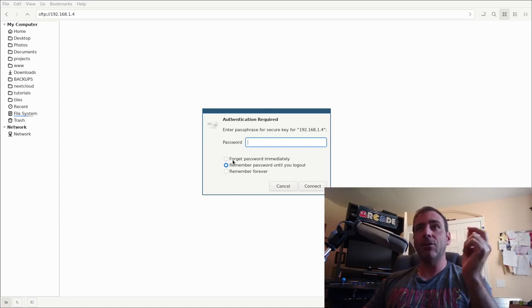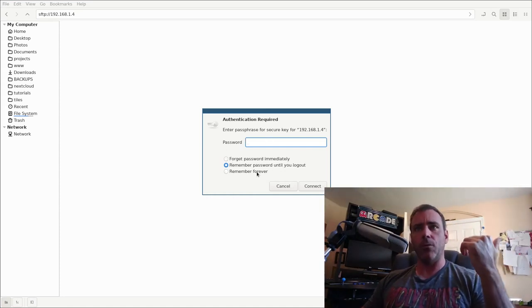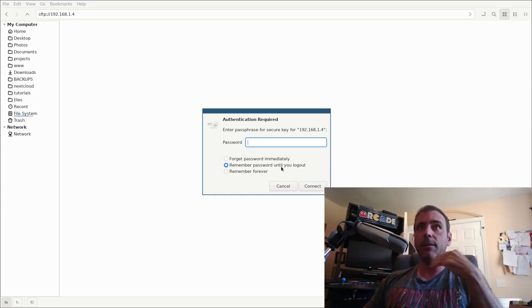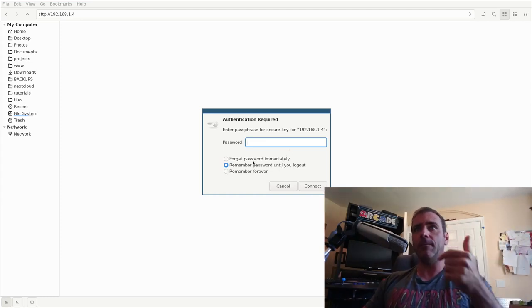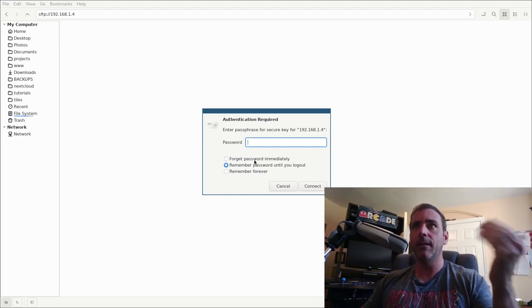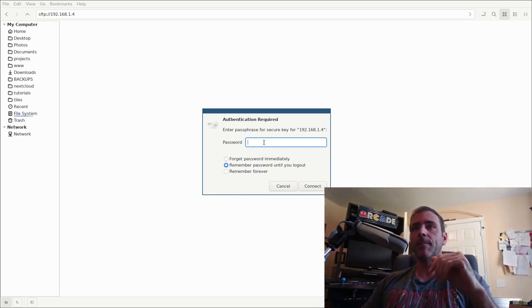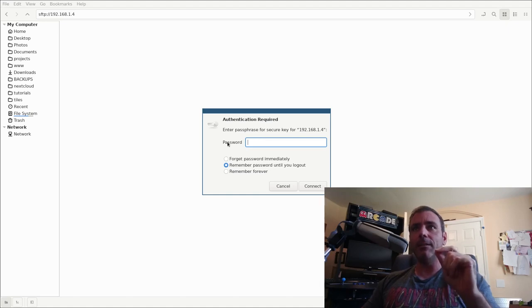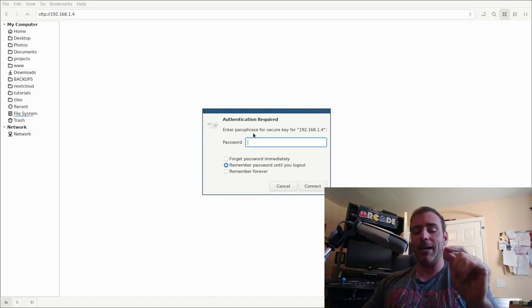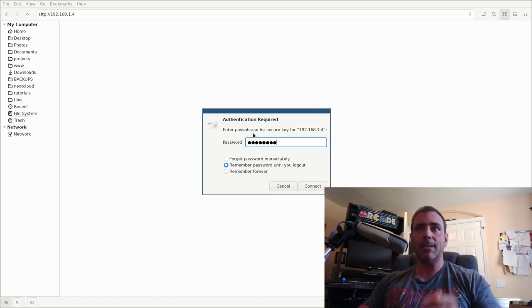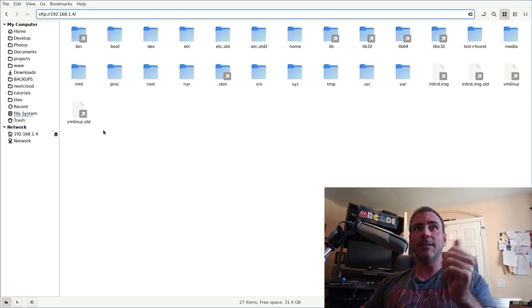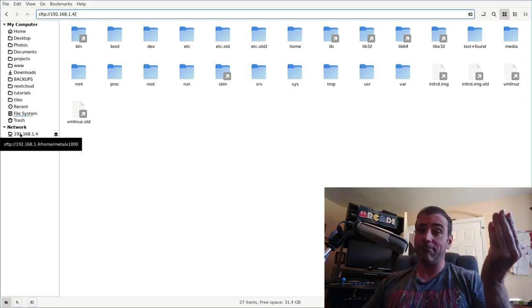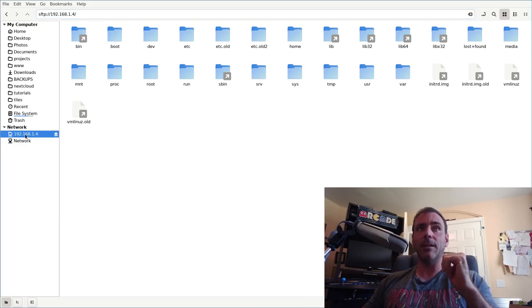I have an option to forget immediately, remember until I log out or remember forever. Remember until you log out means you can access this until you log out. Be aware though right now, it is asking me here, it says password. It's actually, look up here, it's asking because I'm using security keys, my passphrase. So I could type in my passphrase, I'll hit enter, and you can see I now can access everything on that drive that my current user has access to.